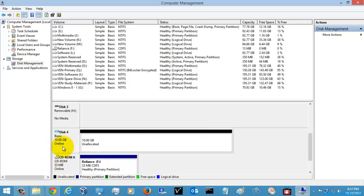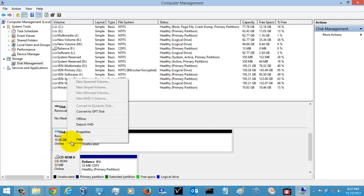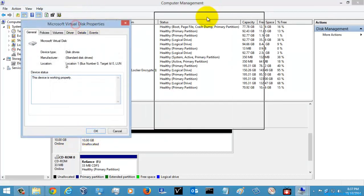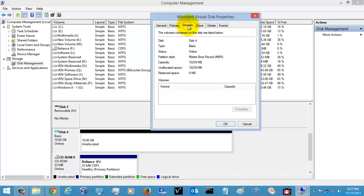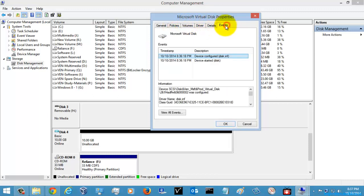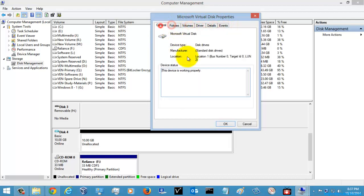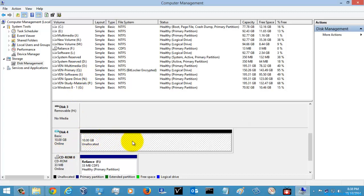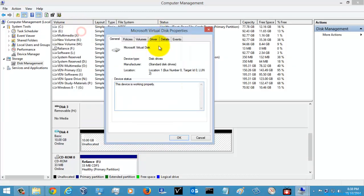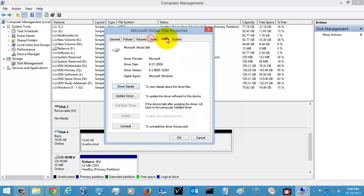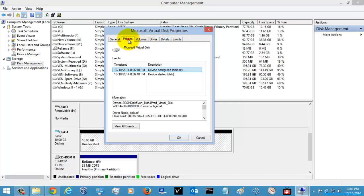Here you can see it is now in an online condition — it is in a healthy status. Let's go and check the properties. It is showing as a normal hard disk, so you can do whatever you want with it. I'm just going to check the properties of this virtual disk. Here you can see it is showing that it is a Microsoft Virtual Disk, and you can check all other properties here.